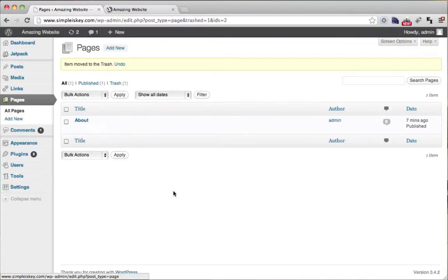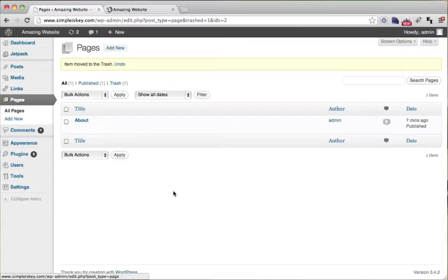So I guess your homework is to make a few more pages. Maybe you want a contact page or a services page, or even a photo gallery page, make those pages yourself. And continue on to the next tutorial.